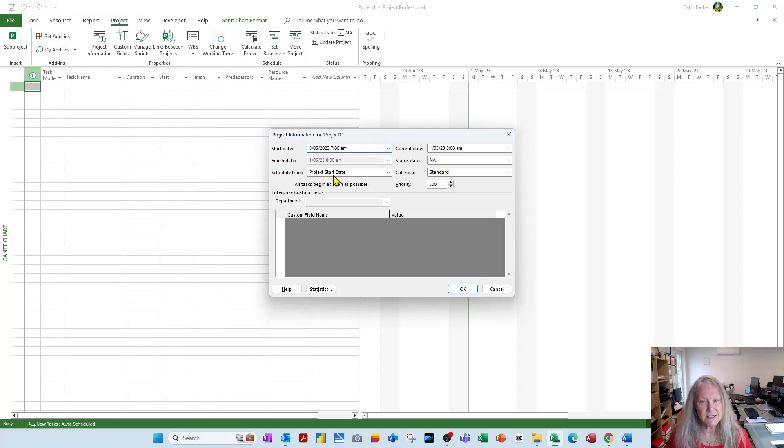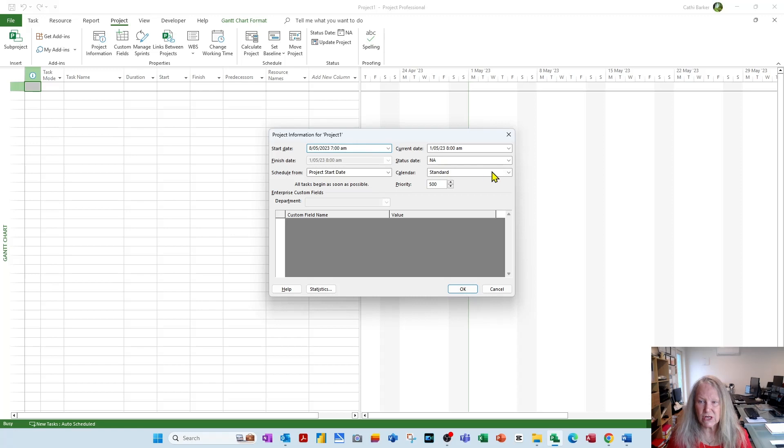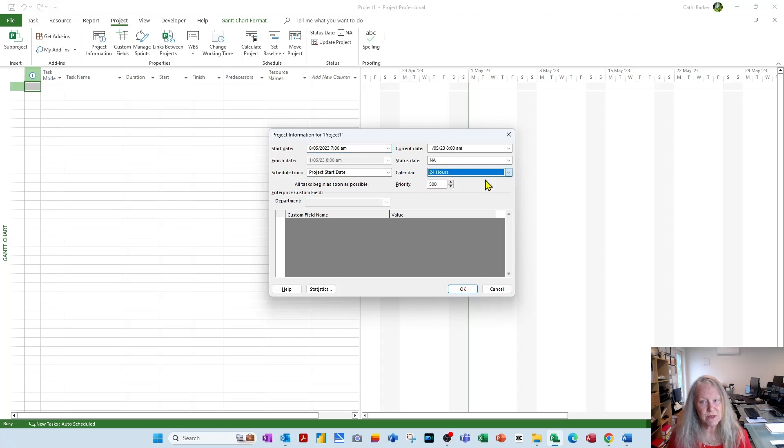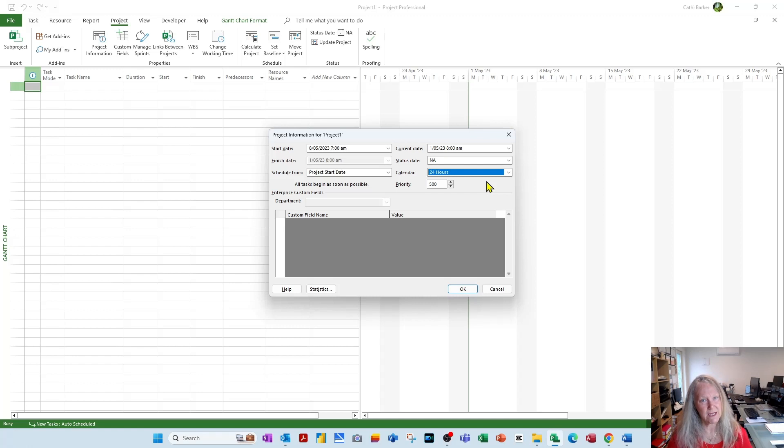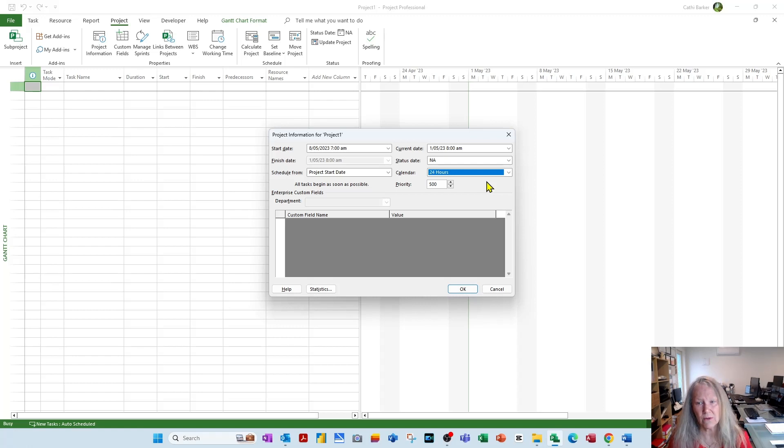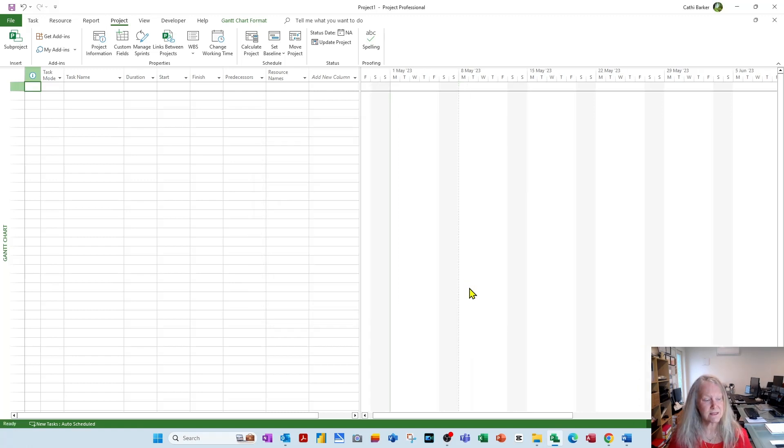This is a start date-driven project, and that's when we're starting. The next thing I want to do is change it from a standard calendar to a 24-hour calendar. This project is dedicated to creating a 24-hour project template, so we need 24 hours. And so choose OK. That is step 1.